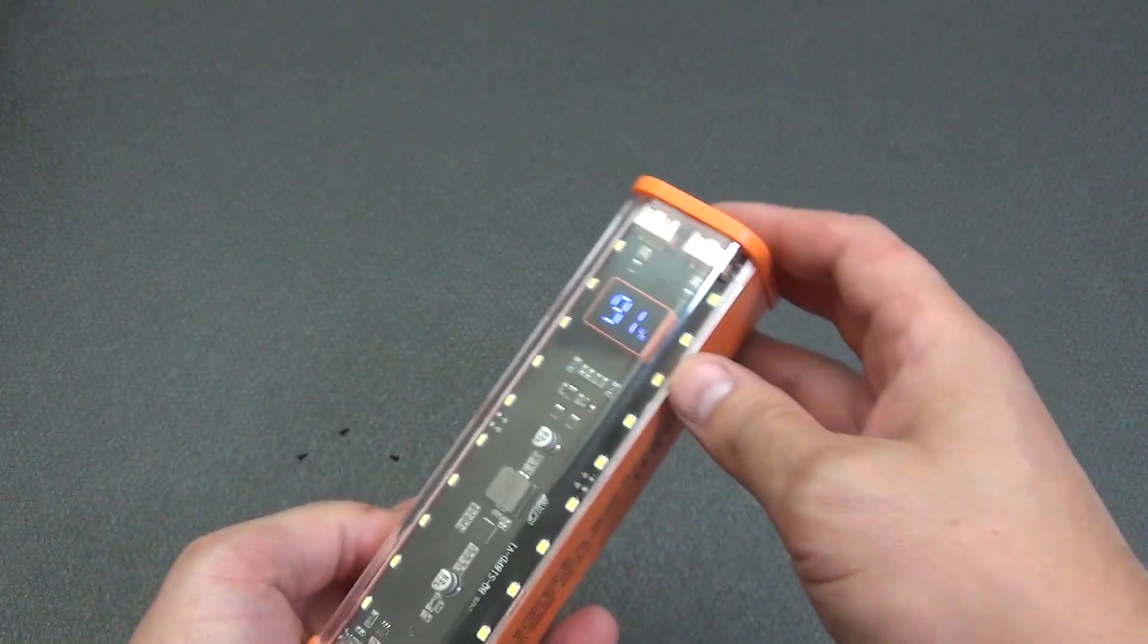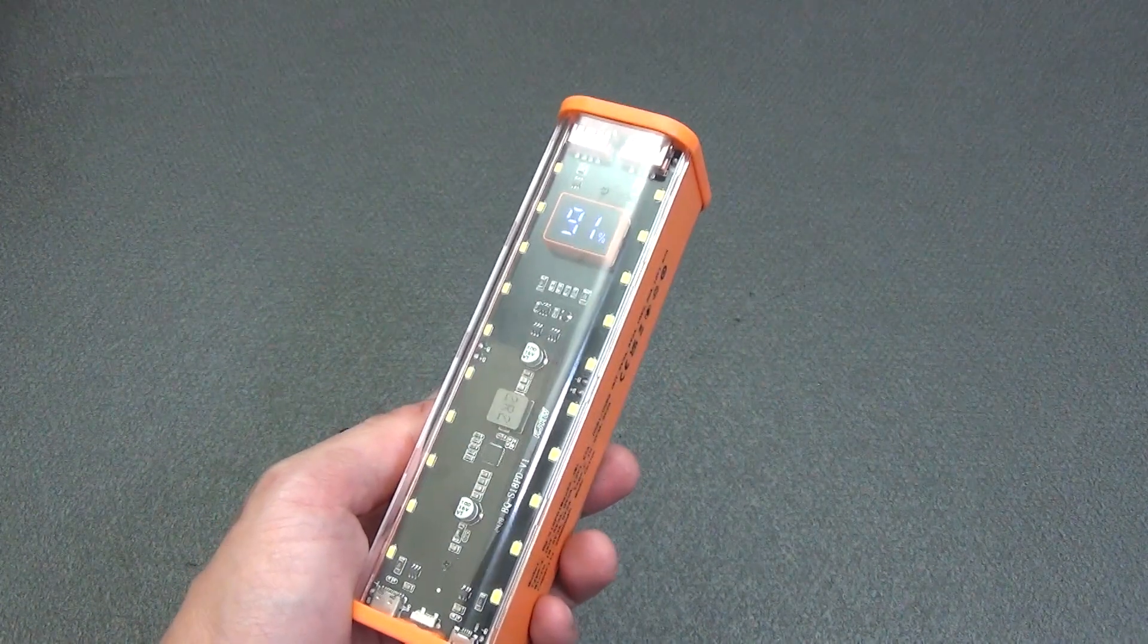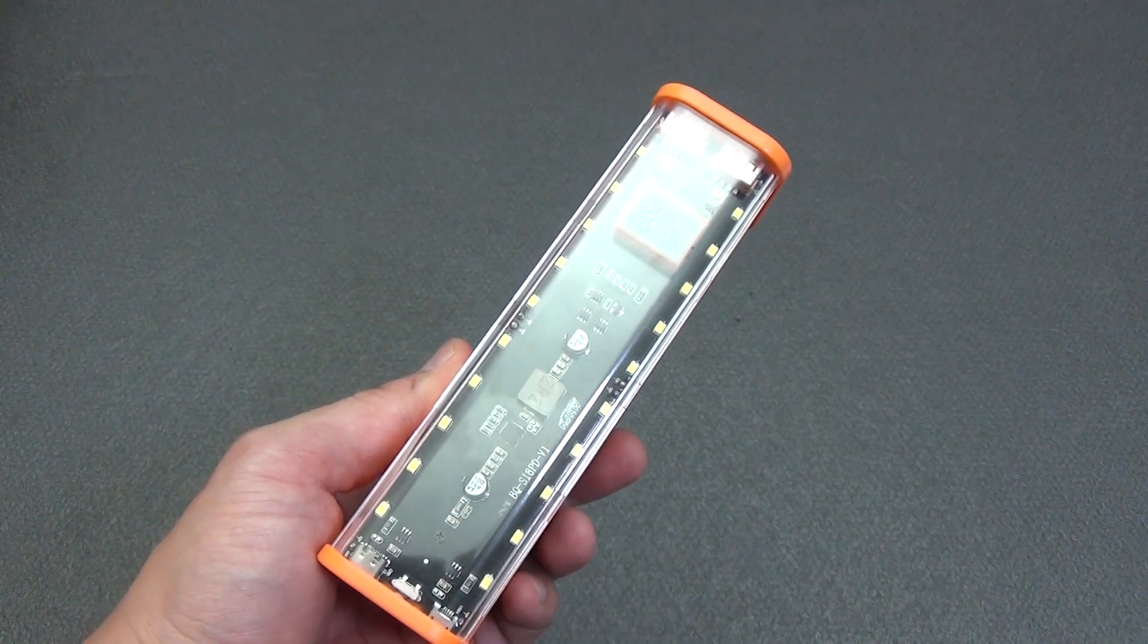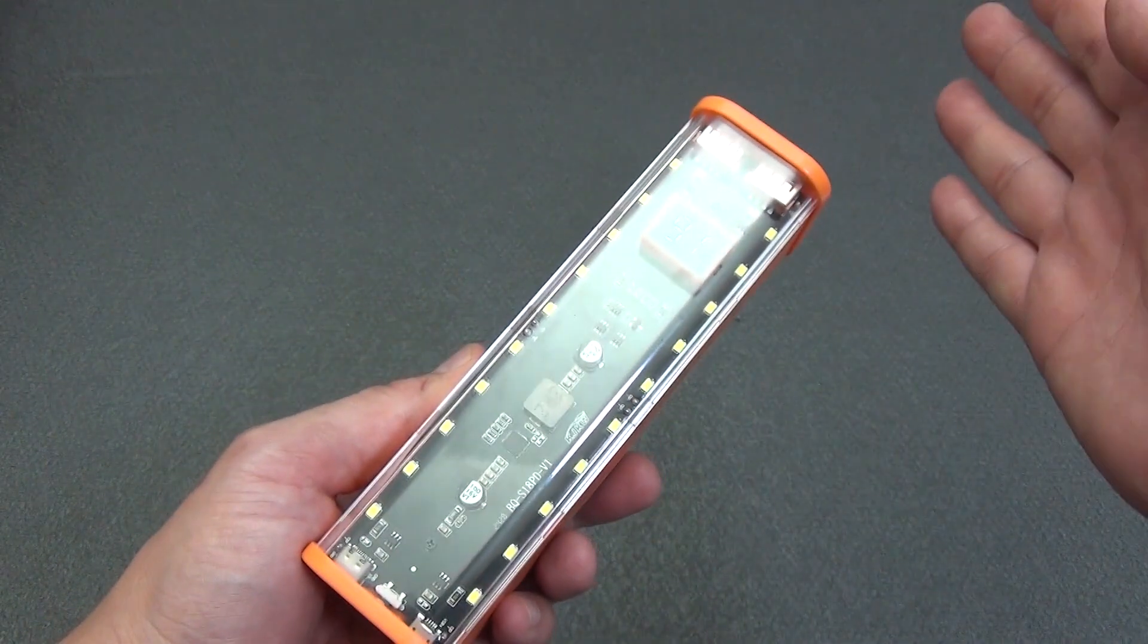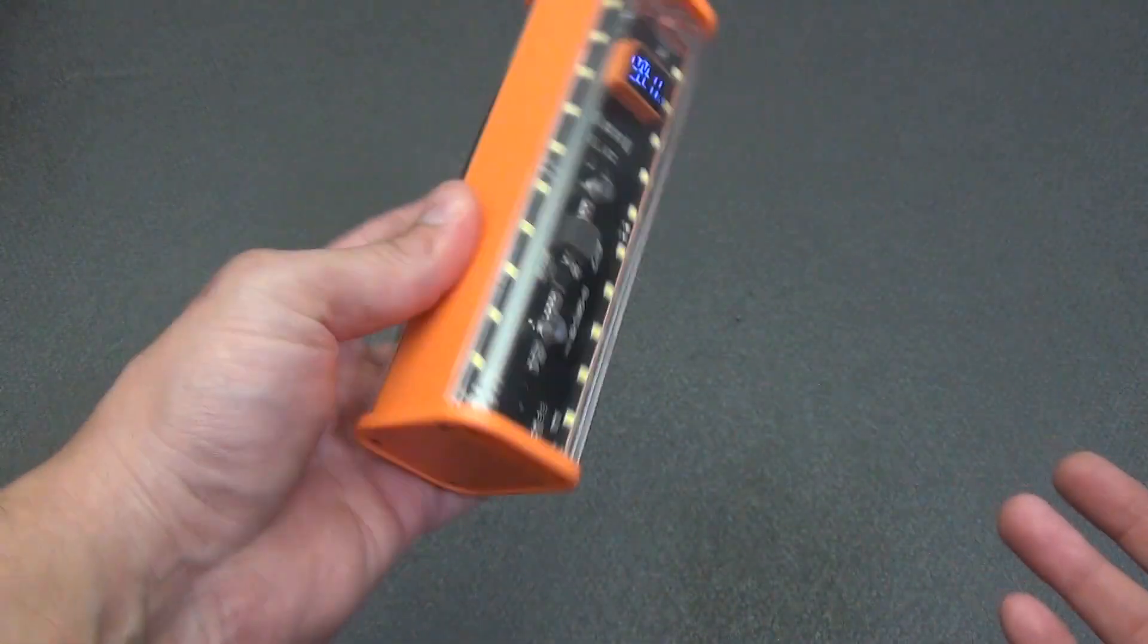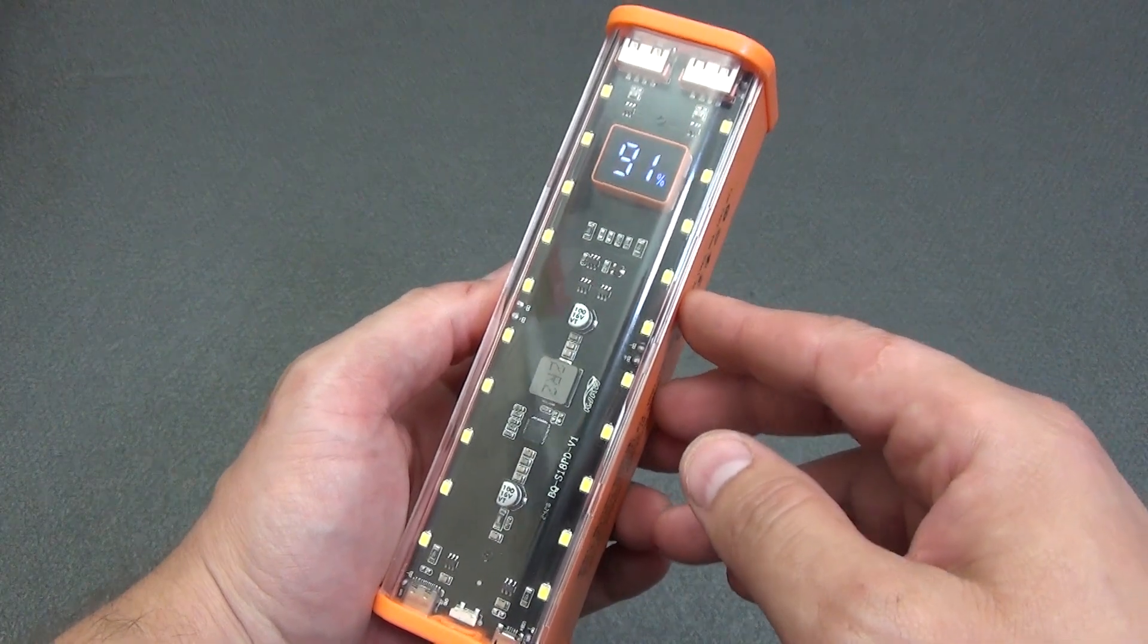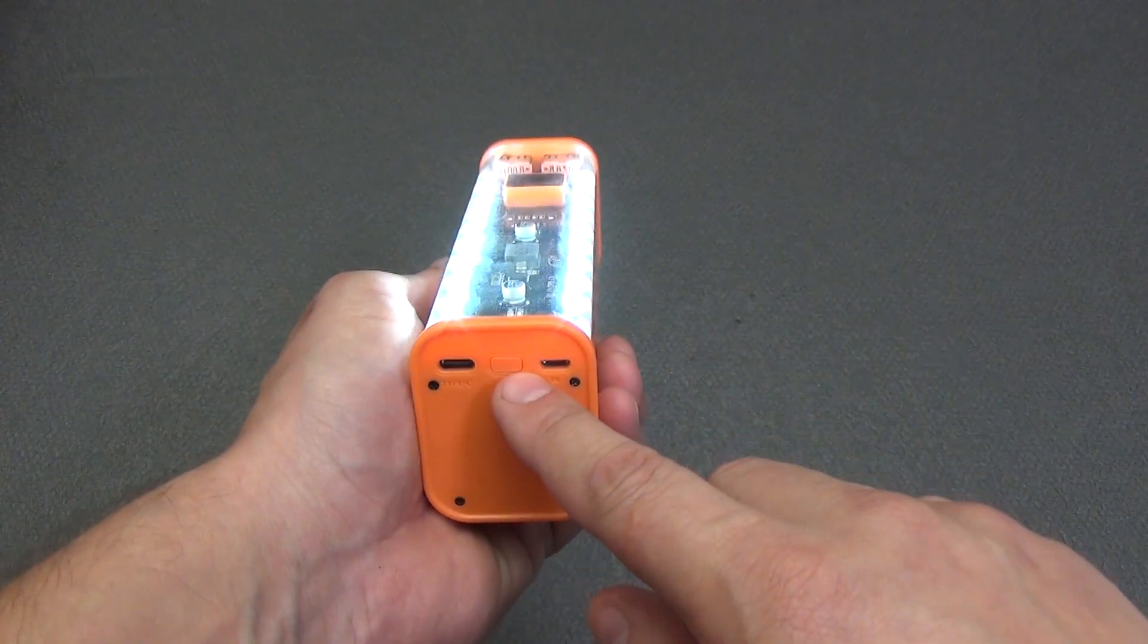We turn it on with the button on the left side, and we turn on the display, which shows the current percentage of charge of the entire power bank. There is also an icon there that displays the fast charging indicator. Regardless of whether the power bank is currently giving its electricity to other devices or is charging itself, there is also a transport film on the display, do not forget to remove it.